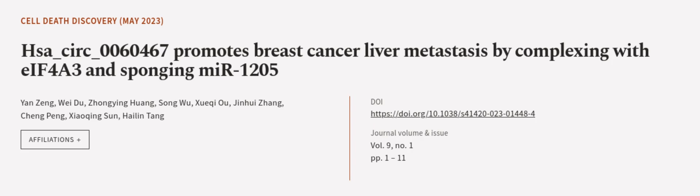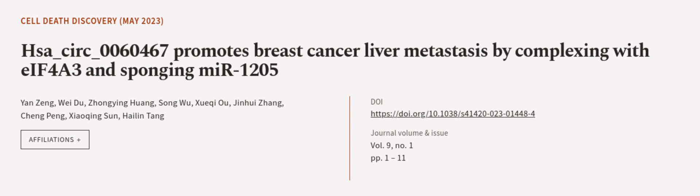This article was authored by Yang Zeng, Wei Yidu, Zhongying Huang, and others.